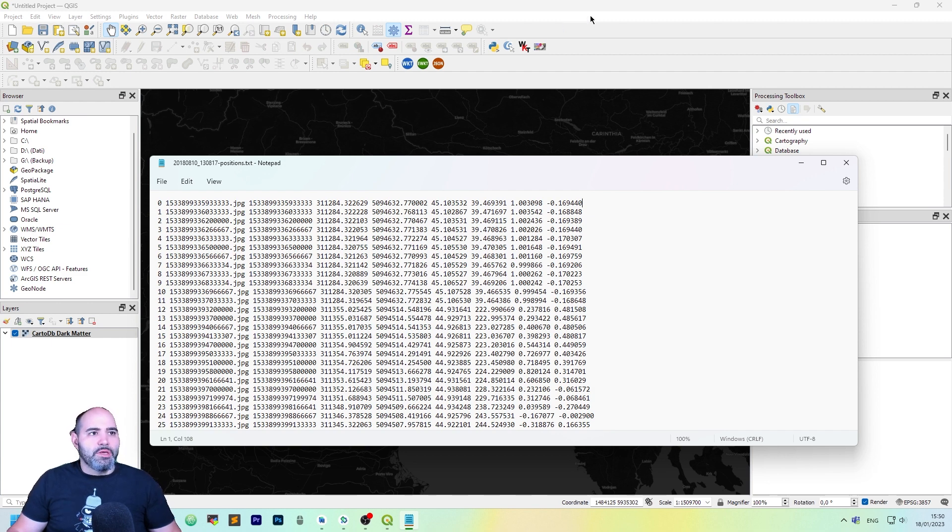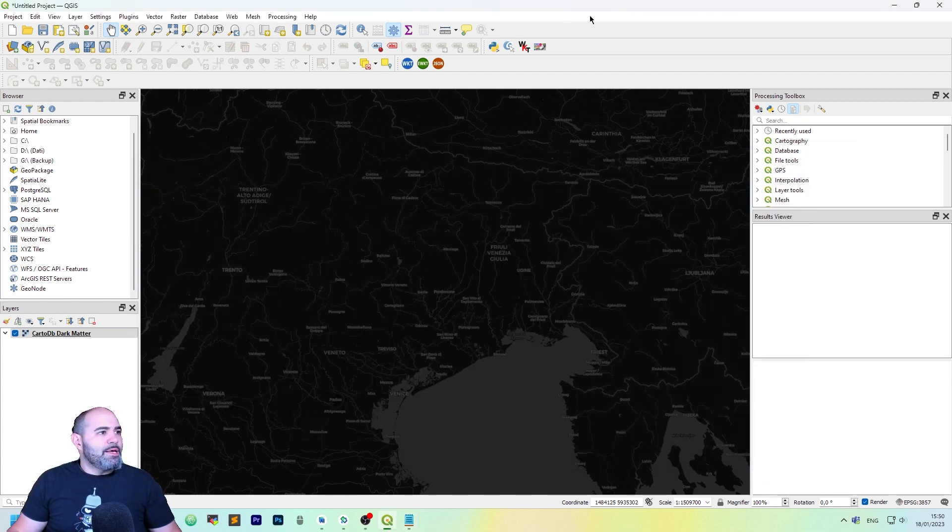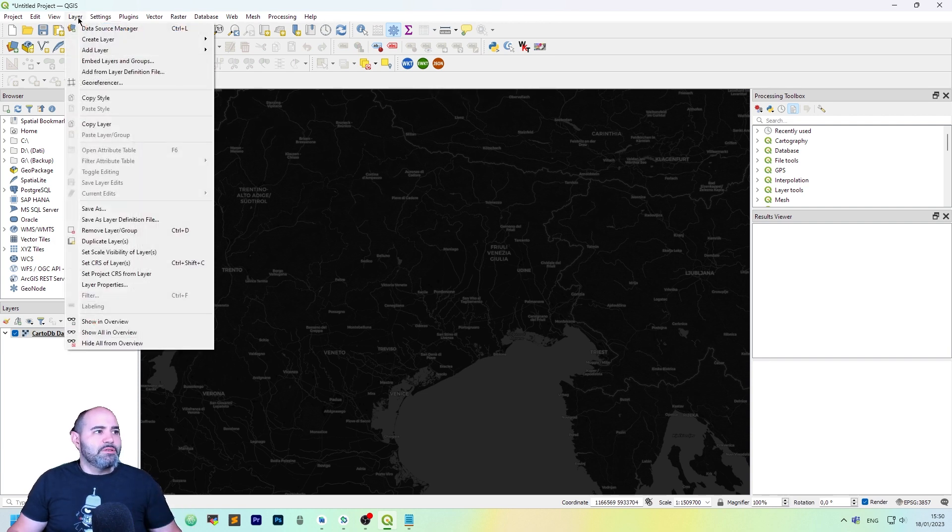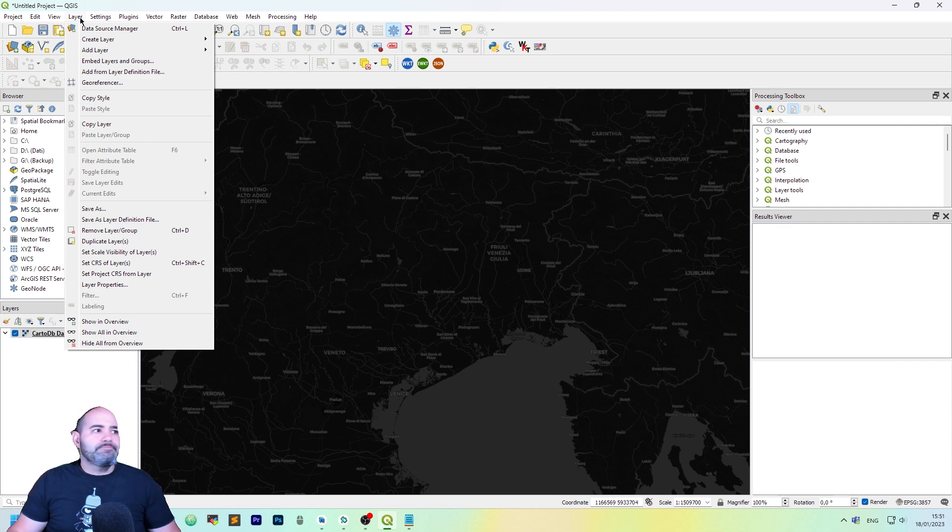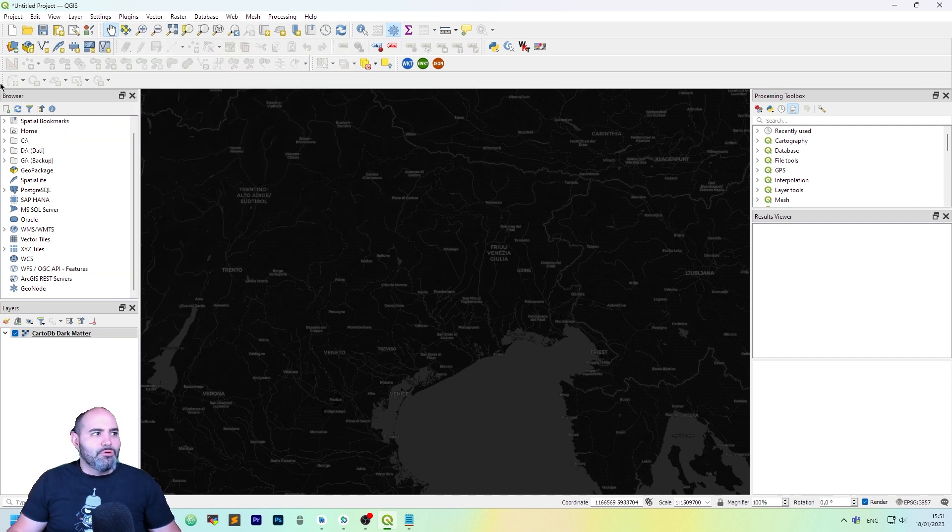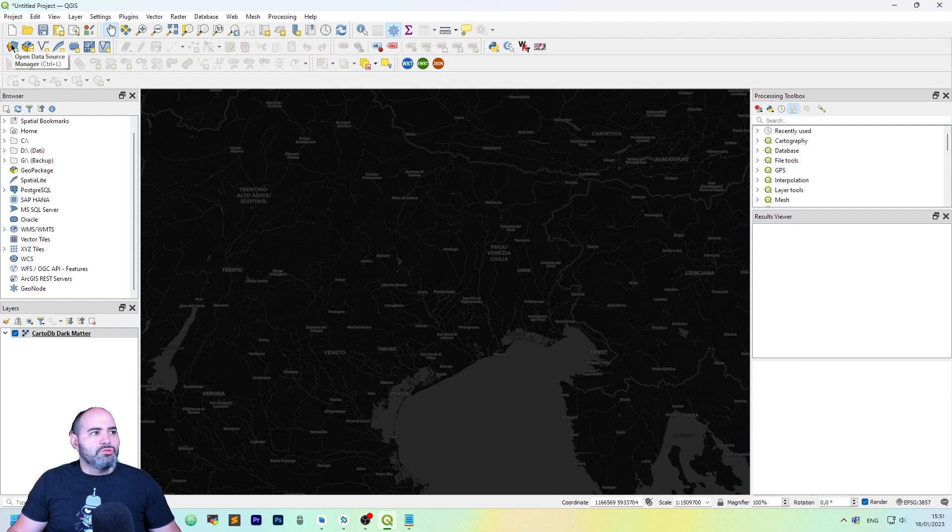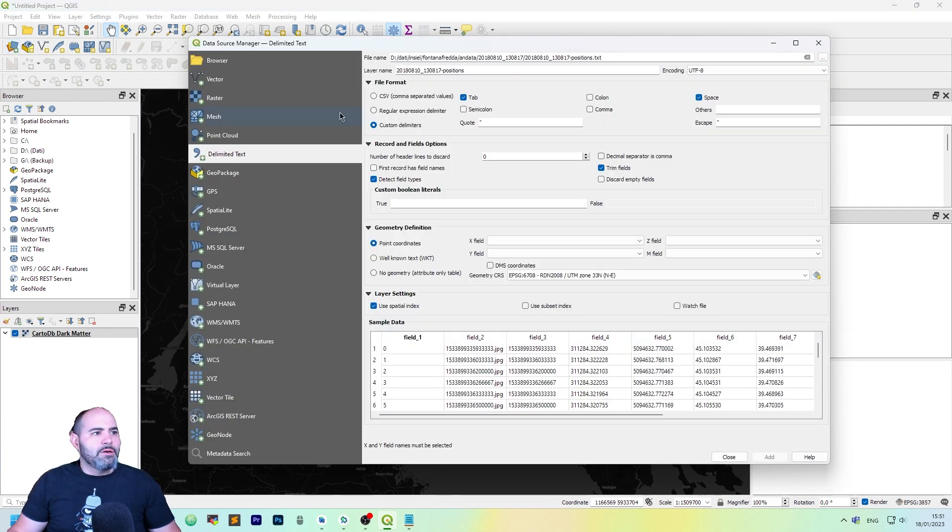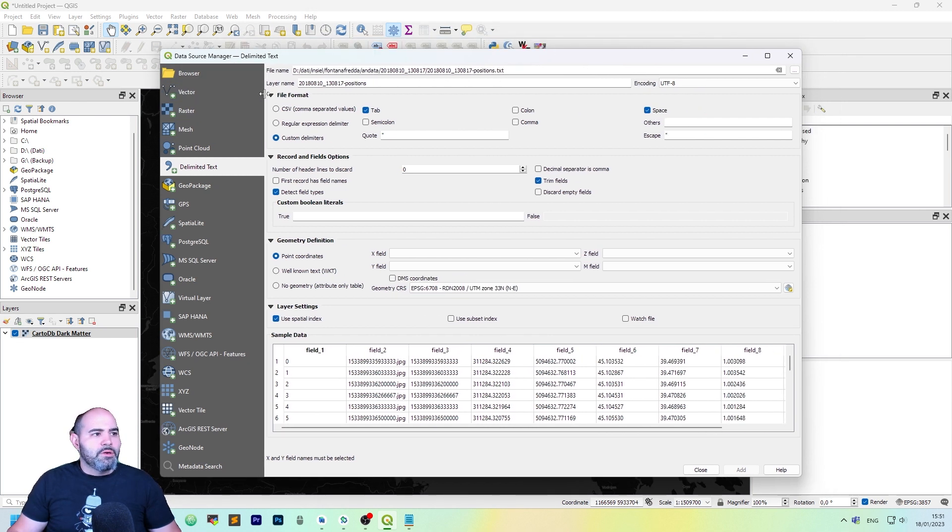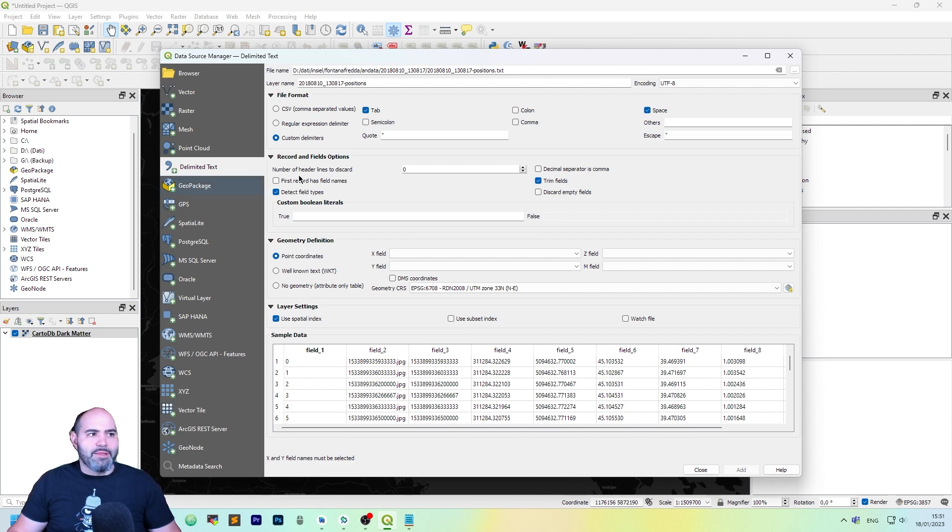So let's do it, let's import it. How can we do it? We just need to go in the layer menu, click add layer, and select add delimited text. Otherwise, we can go into the data source manager here in the toolbar and click on the tab here where it says delimited text.